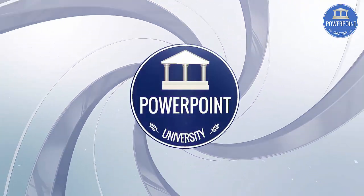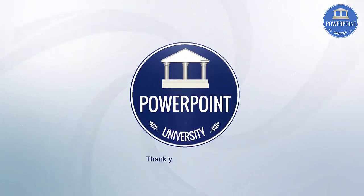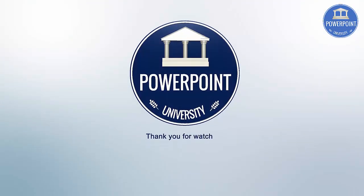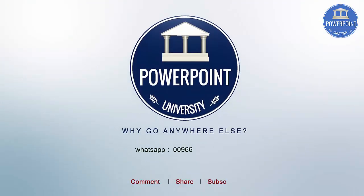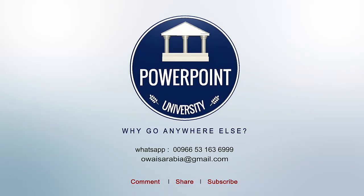That's it from me, friends. Thank you for watching my YouTube channel, and don't forget to subscribe PowerPoint University. See you soon with more interesting stuff. Till then, goodbye.